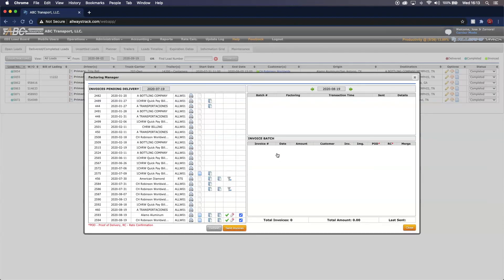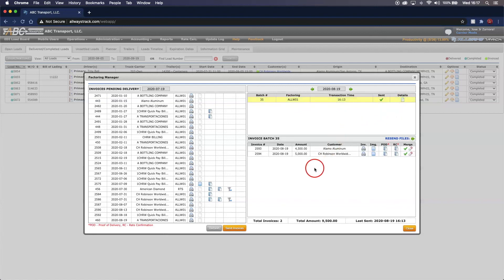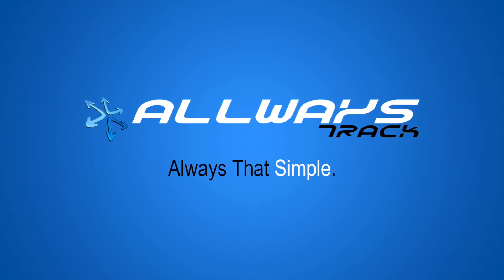The system will check statuses for some invoices, and in the top right you will see that a batch has been created. Once the system creates a batch, you will see that the batch has been sent along with a transaction time and which factoring company was used. Clicking the icon on the right shows the batch details — both invoices, the amount for each, and any proof of delivery or rate confirmation documents uploaded. You can also resend files to the factoring company anytime. At the bottom you have total invoices, total amount, and the last sent time. This and many more features are available with Always Trap.